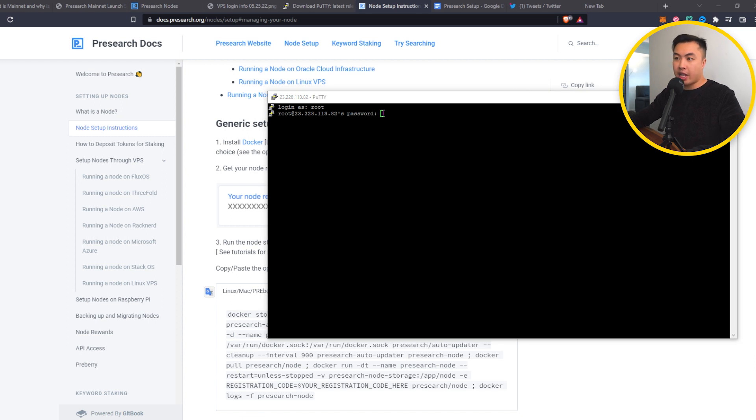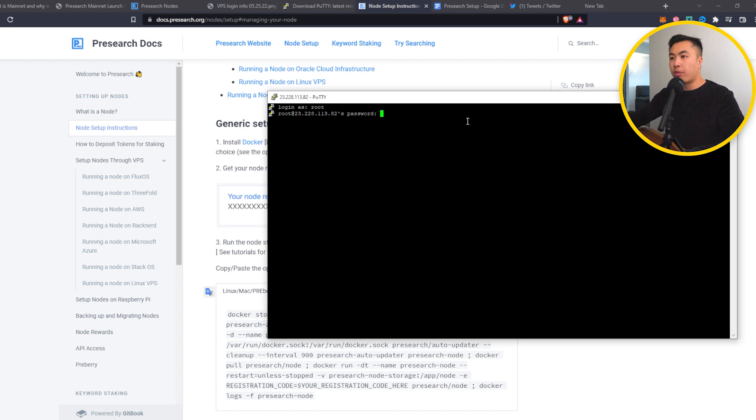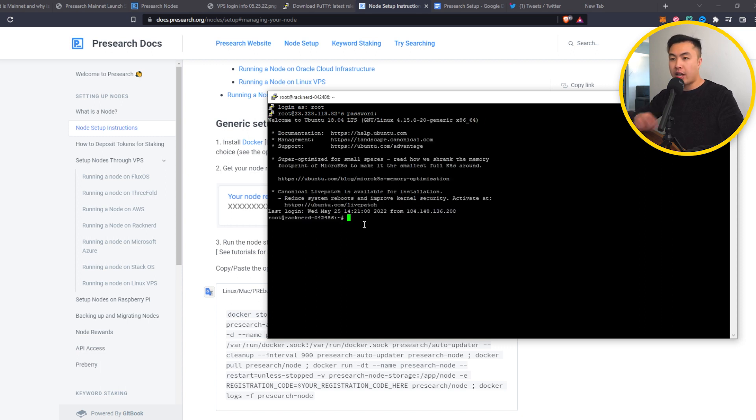To actually input your password, you have to just right click. Your password isn't actually going to show. But once the green rectangle is filled, that means your password has been inputted. Enter. And I should access my VPS server.